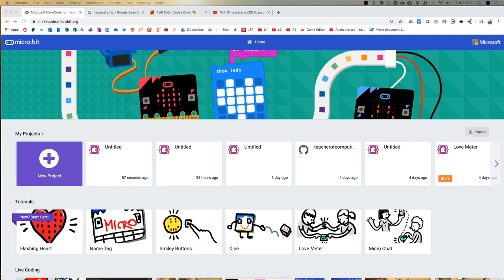Hello everybody and welcome back. Today we're going to be looking at some art and NeoPixel lights. Bear with us while we wait for people to join and make your way to makecode.microbit.org as usual — get ready by clicking the new project button.